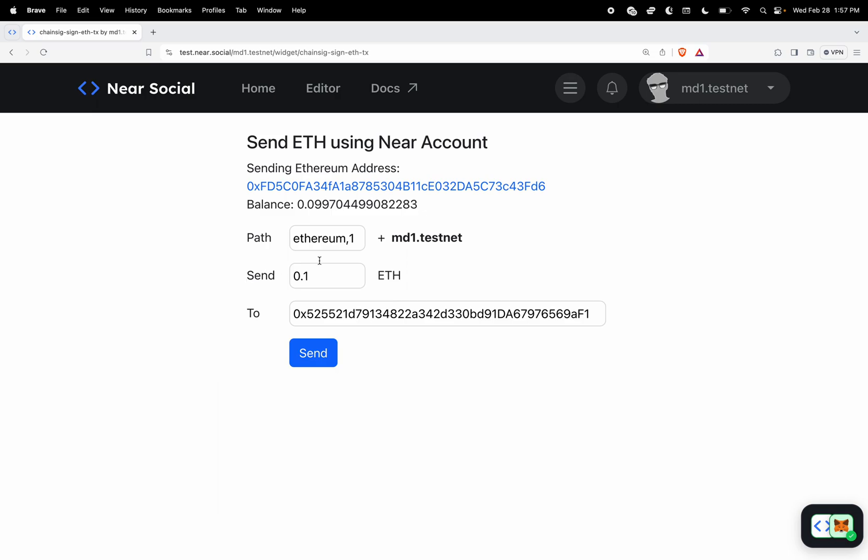What this is going to do is send ethereum by making only one transaction on the near testnet to an ethereum address on the sapolia testnet.